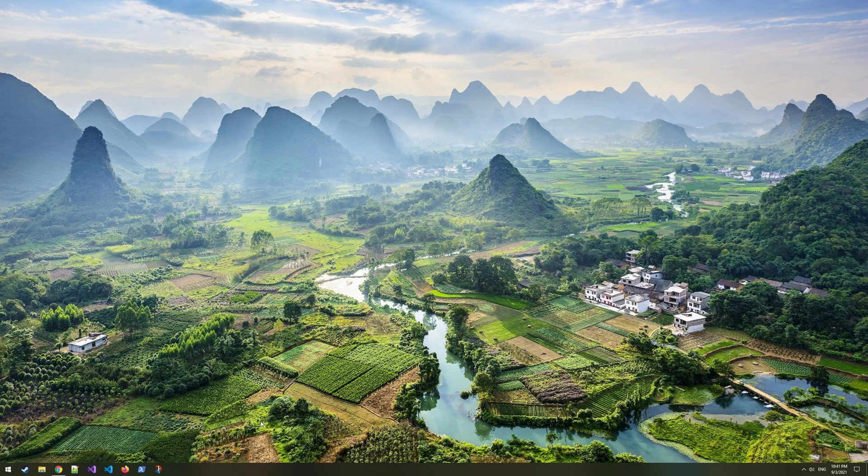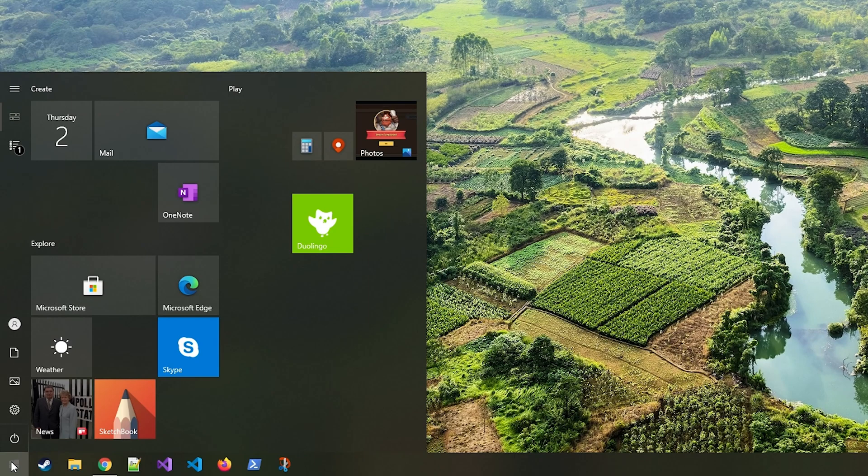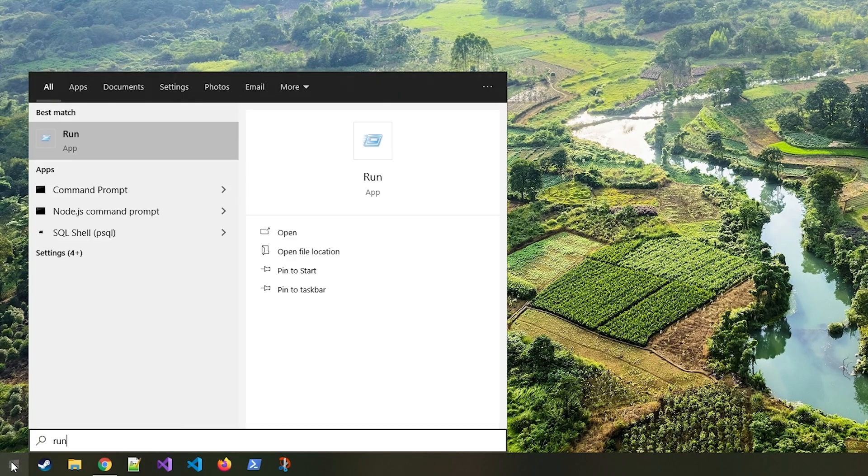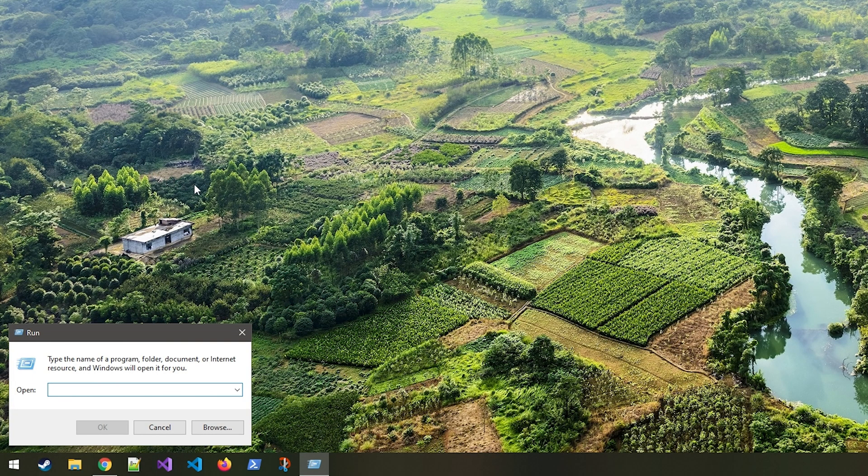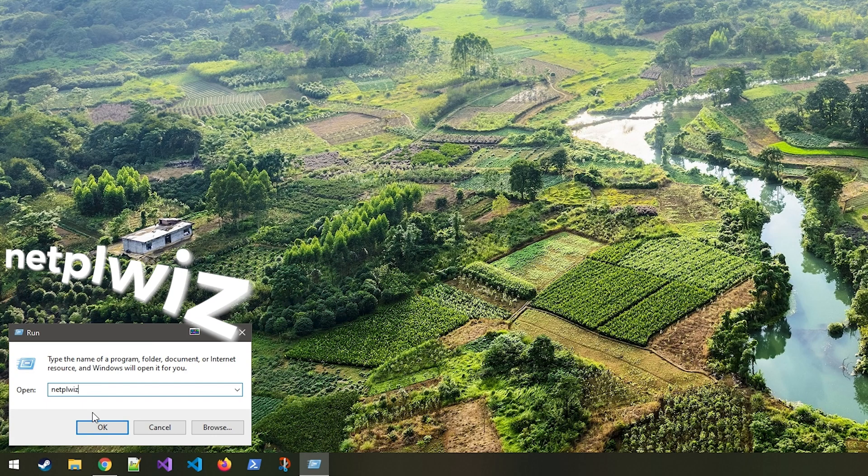First, you need to open up your start menu and type in 'run' to open up the run prompt, and then in the text box type in 'netplwiz' and press OK.